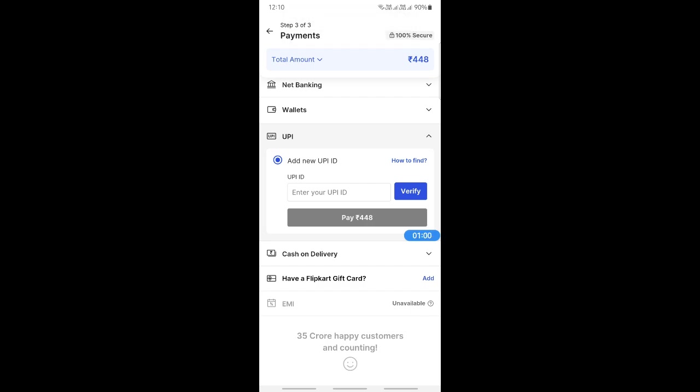When you log into your Google Pay account, you'll find your UPI ID there. Simply copy and paste it here, and then hit verify. Once this is verified, all you have to do is tap on the pay option.